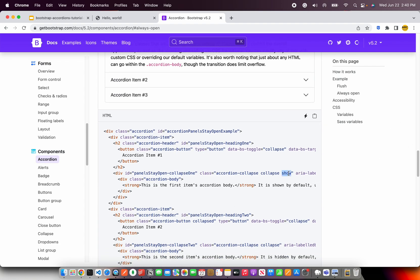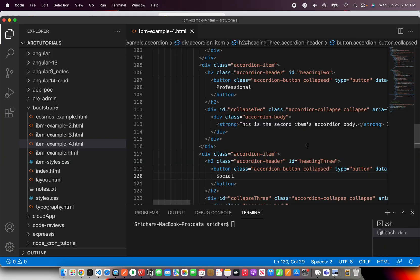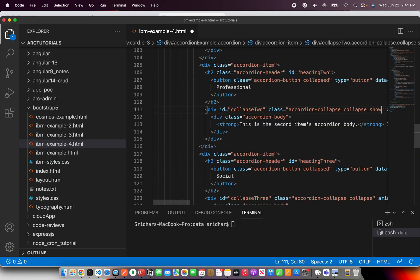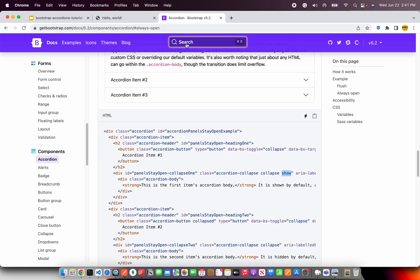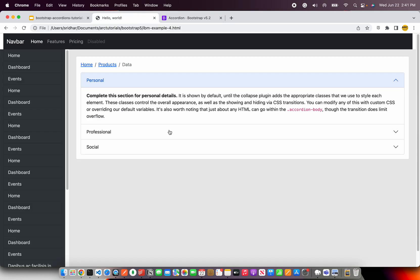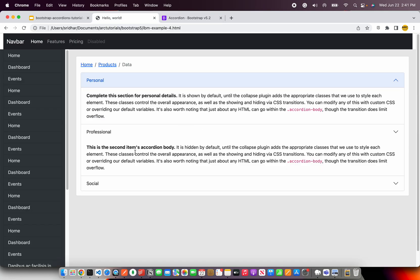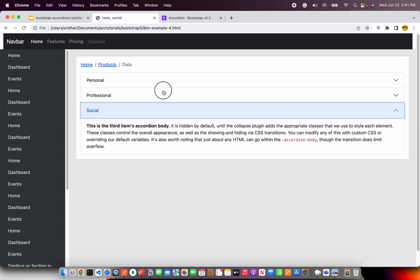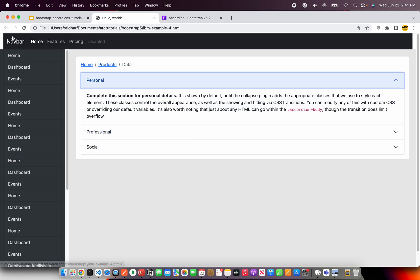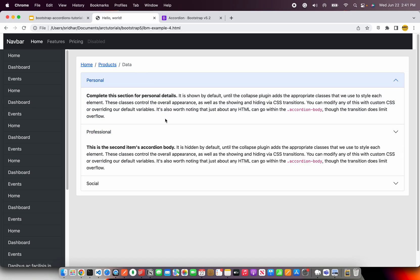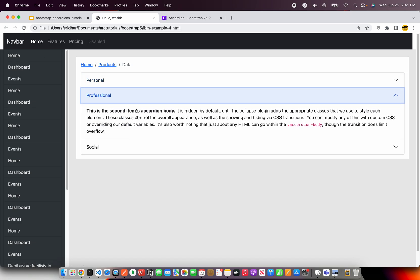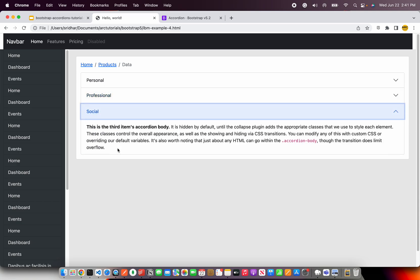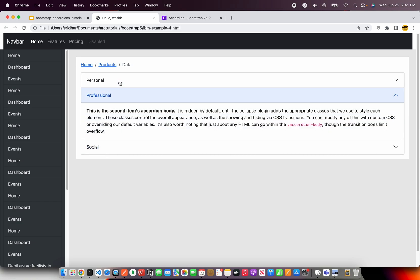If you want this to be always open, let's say the second one, so we will add the class name as show. So now see, this will always show initially, that is on load. See now, this is showing on load. But if you collapse it, it would go away.